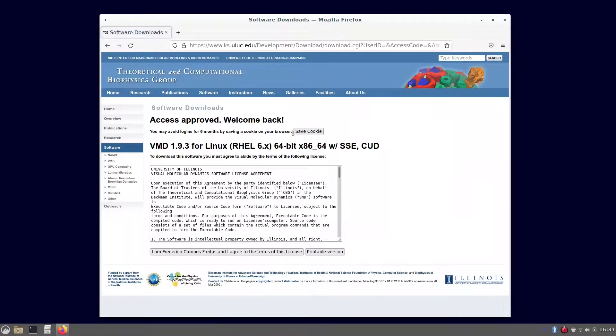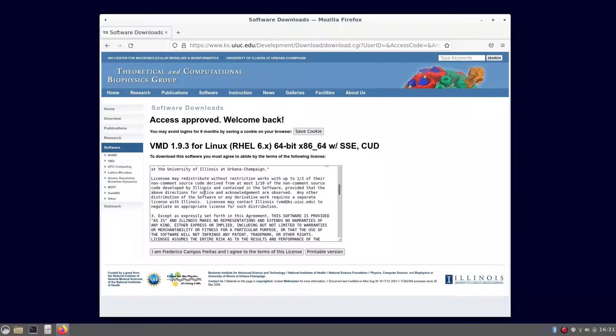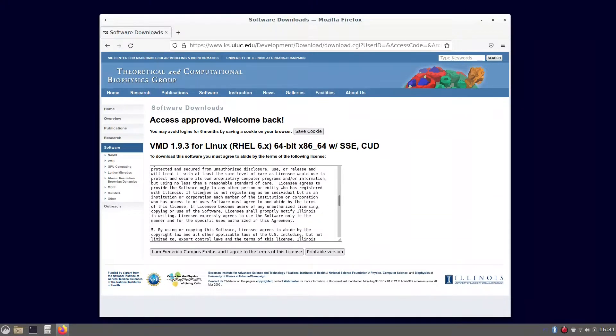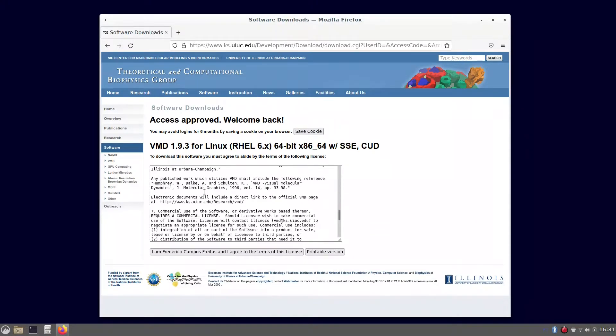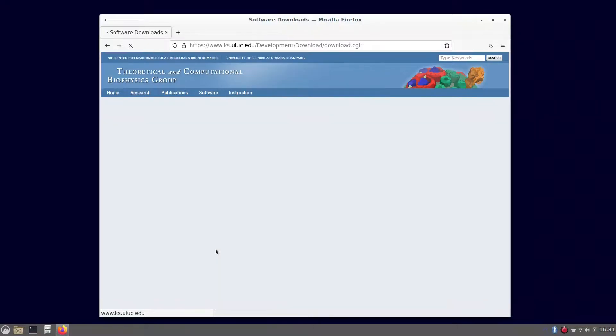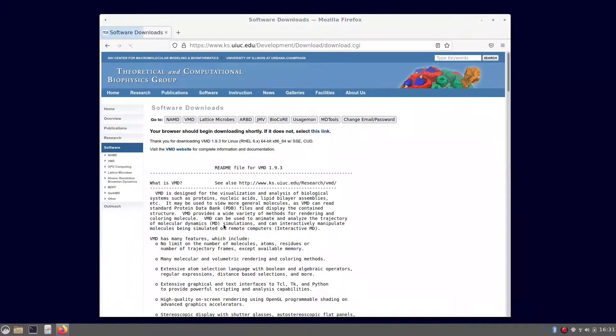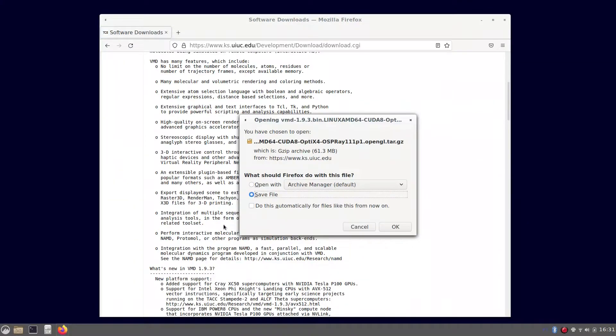Then you are going to be directed to the license, and I strongly advise you, if it's your first time, to read all the license and check if you agree with the terms. I've done that before, so I'm going to proceed to get the link.